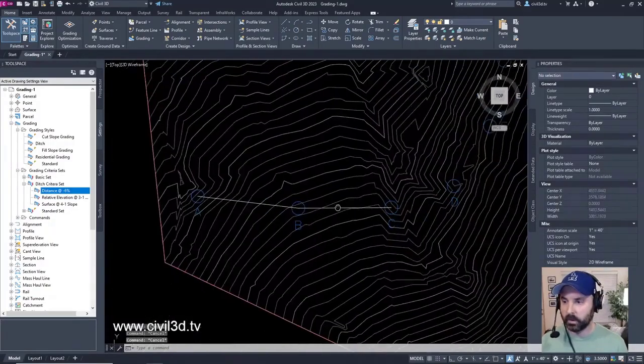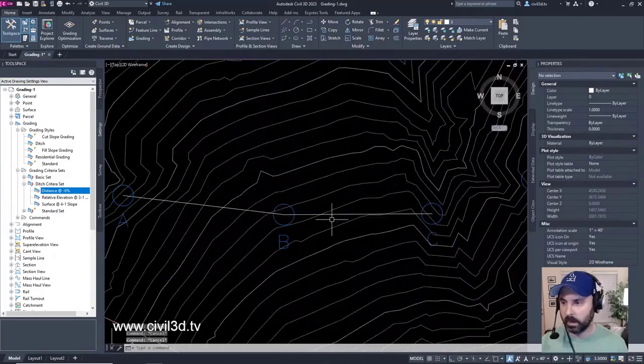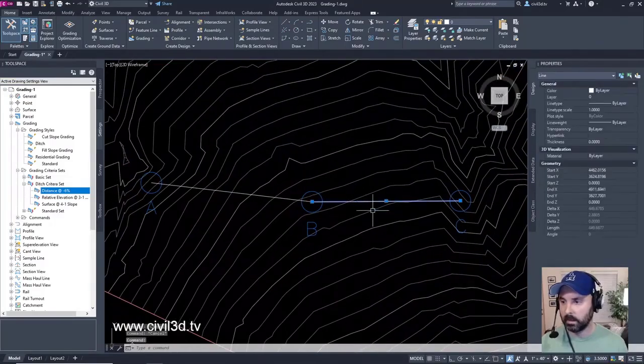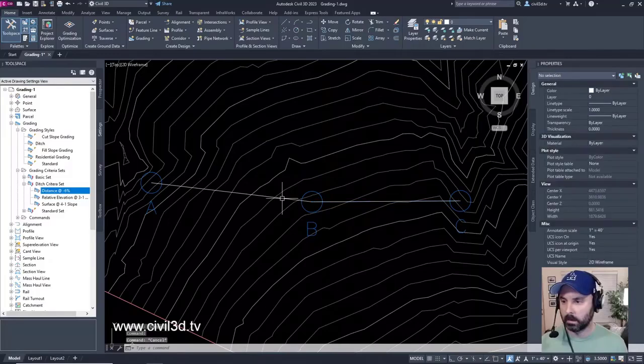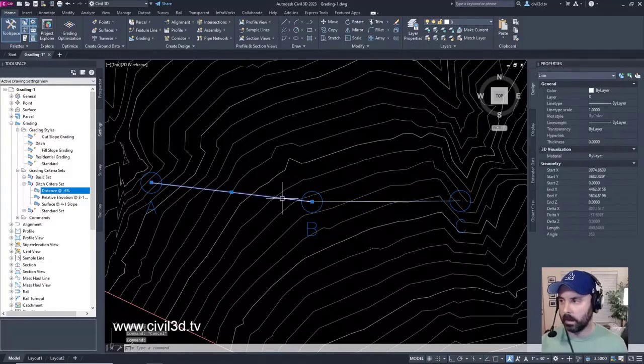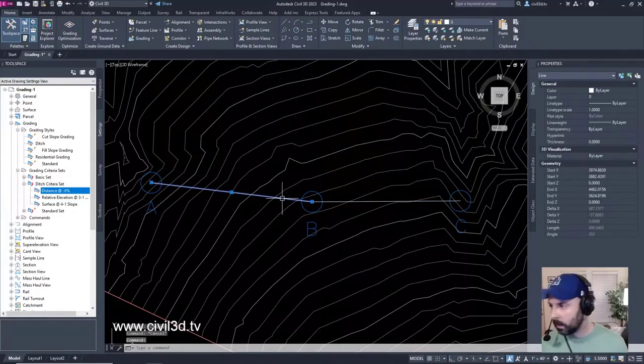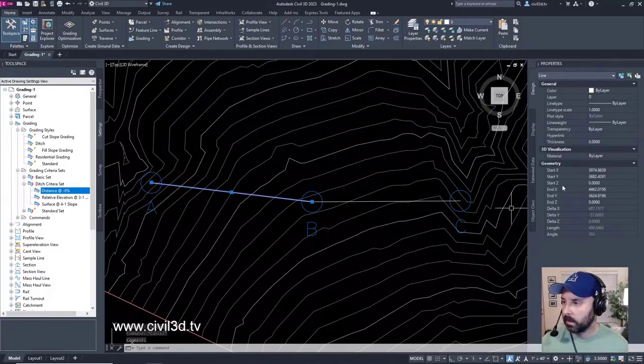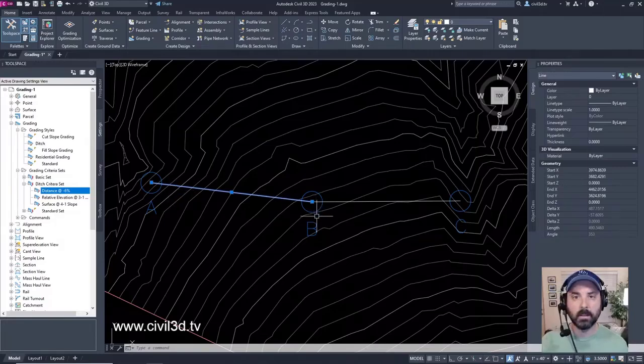Now, is this a special kind of line? Let's check it out. If we select it, no, it's just a regular line. Regular line here as well. No elevation has been assigned to it. You see we have zero Z elevation on both ends of this line.